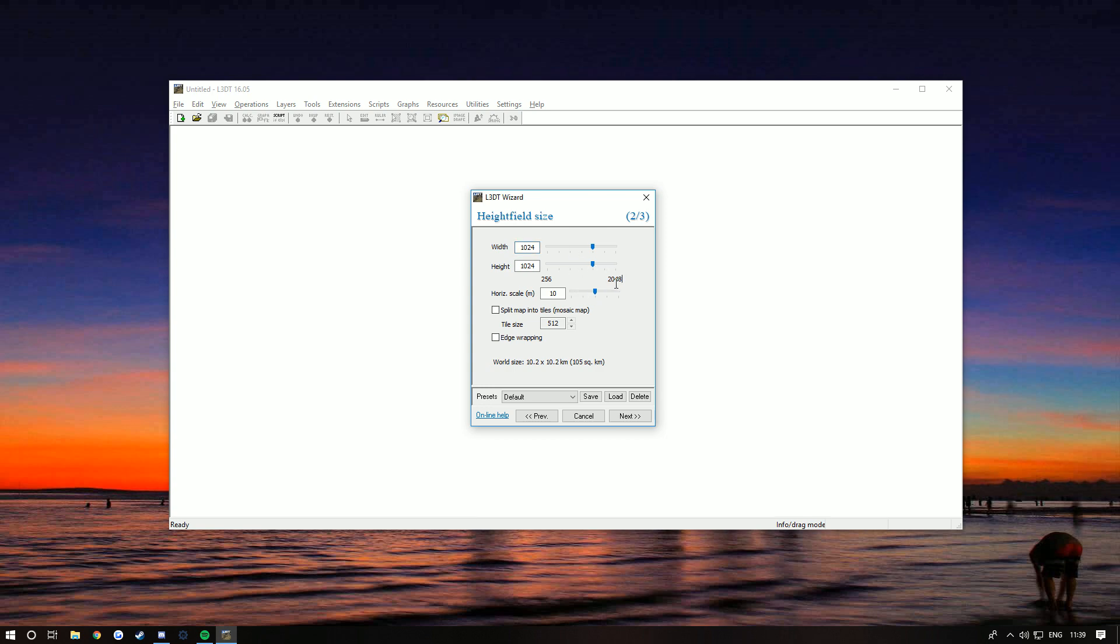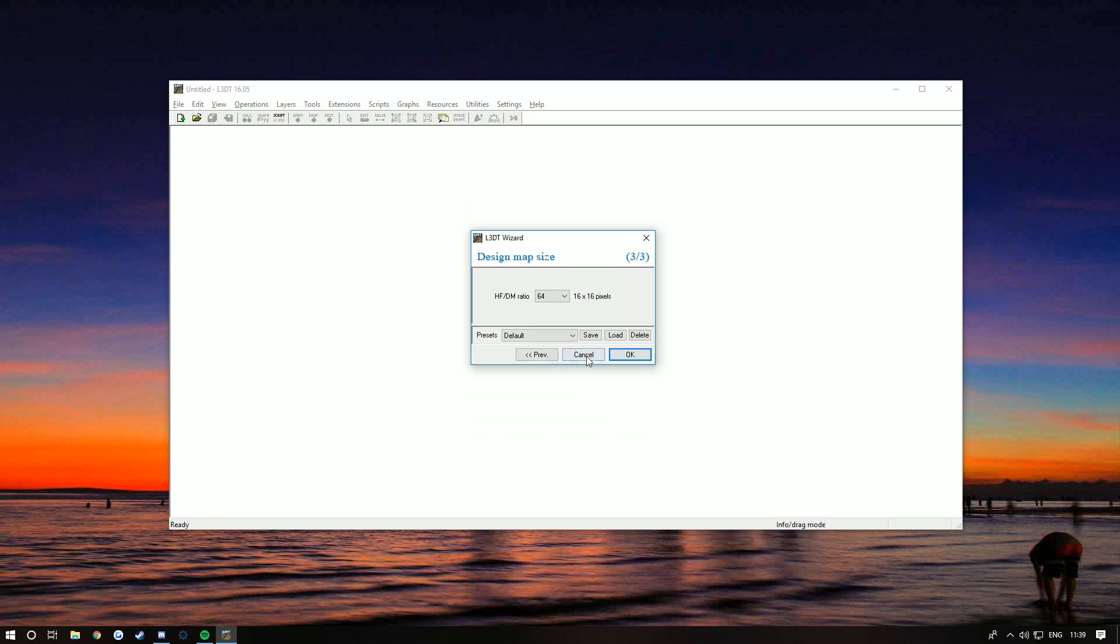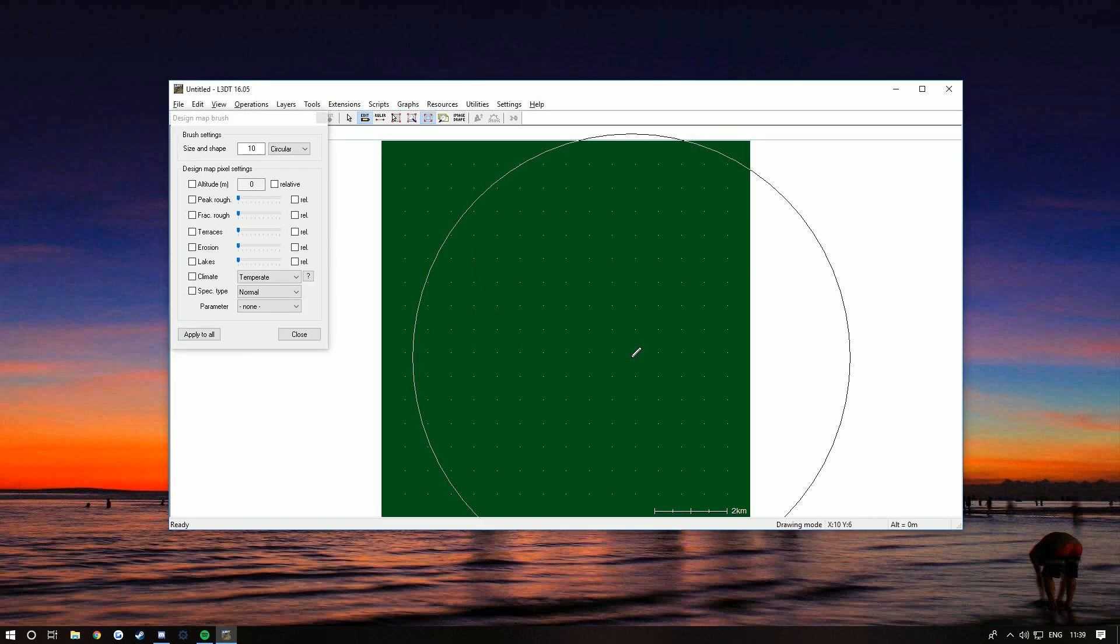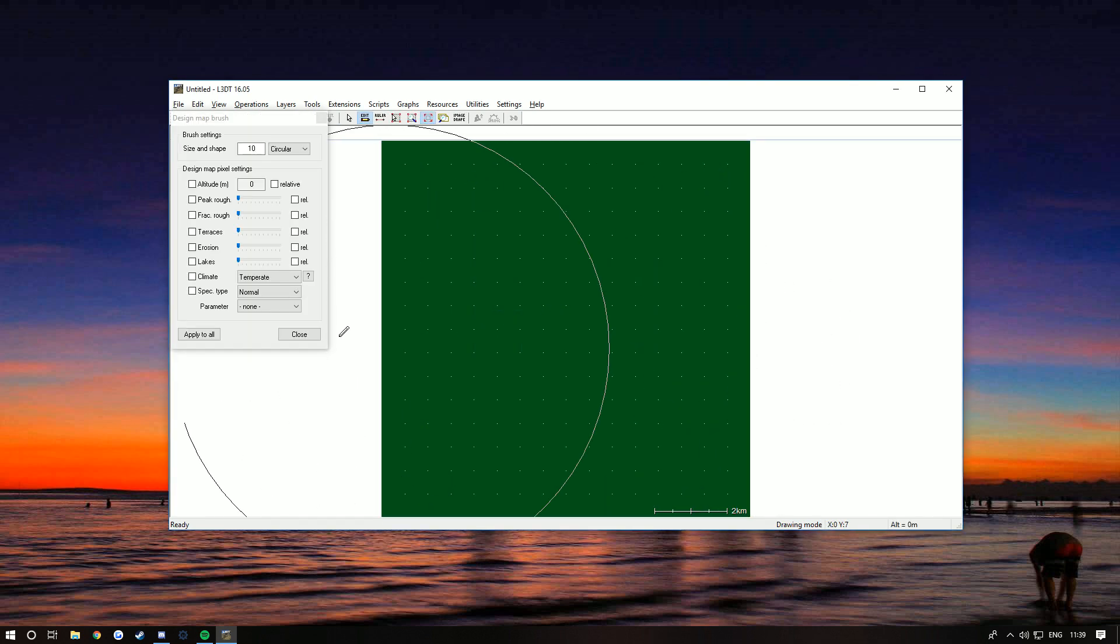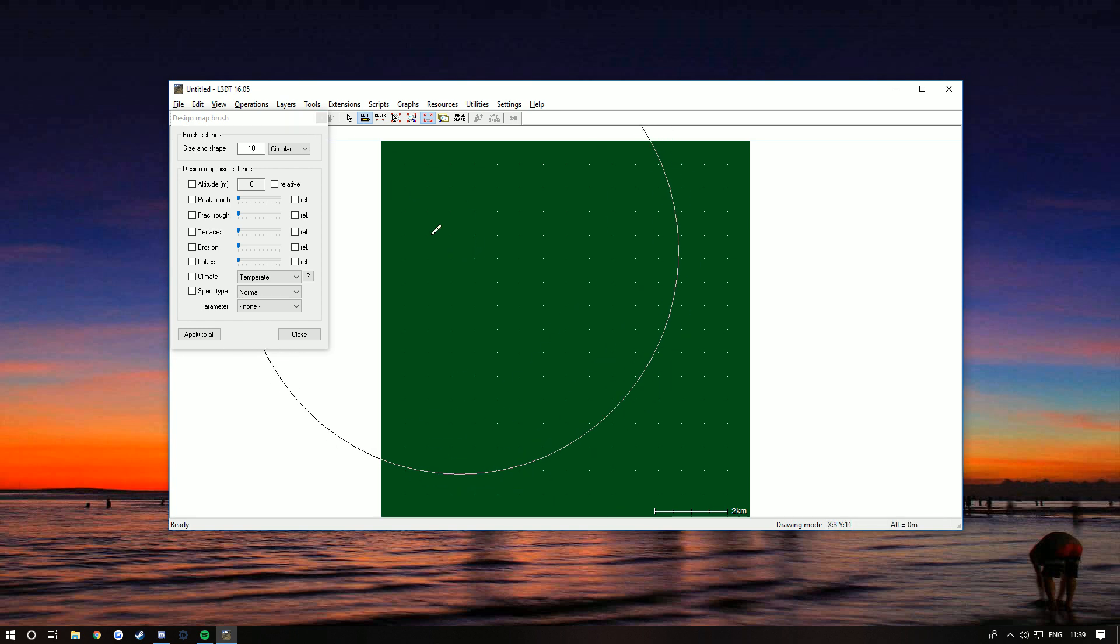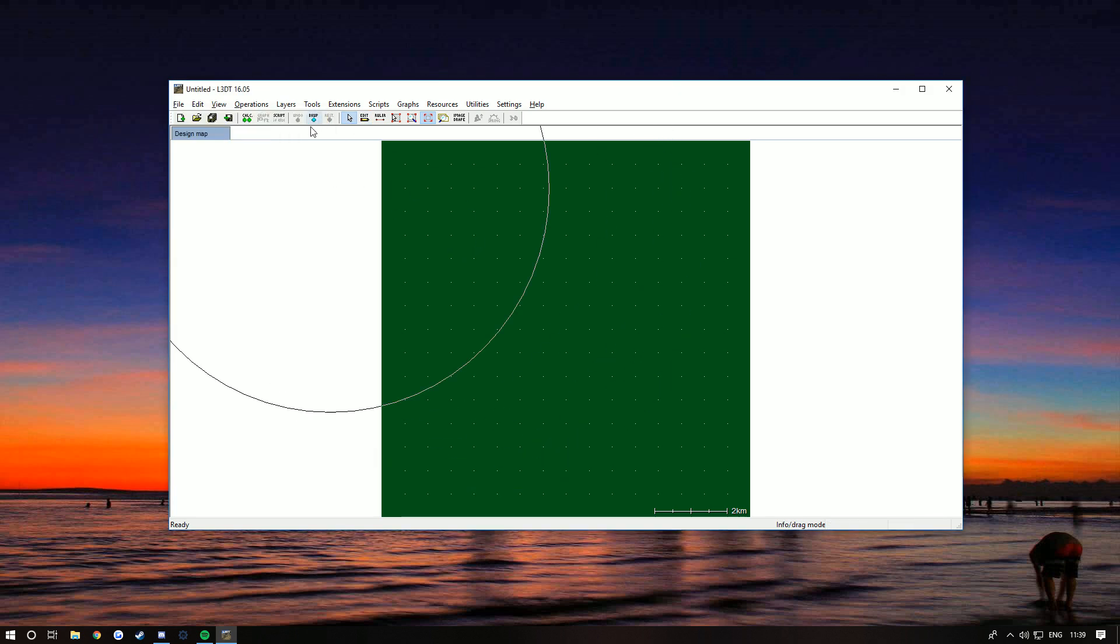If you want a big map in DayZ, say around about 25 kilometers, you're better off picking 20 by 48. If you want a map which is around 14 kilometers, you're better off picking this. And if you want a map which is around 5 or 4 kilometers, you're better off picking 5 by 12. But I'm gonna go with my usual 10 by 24. I'm gonna click Next.